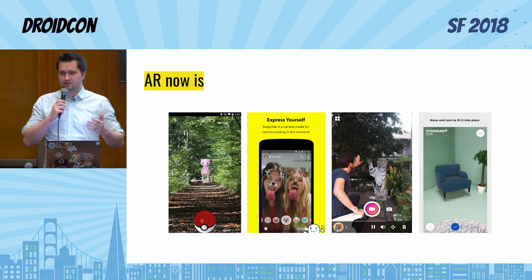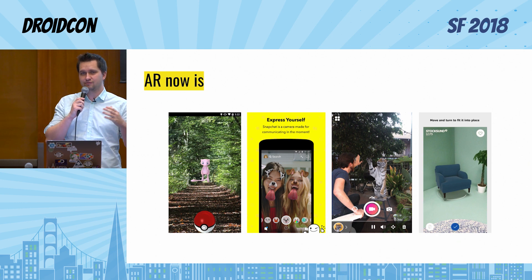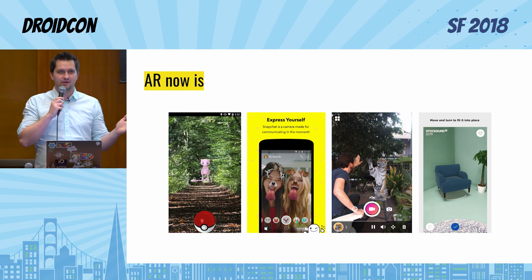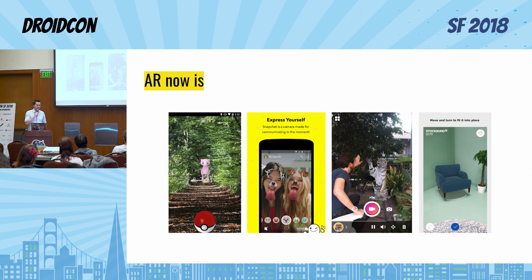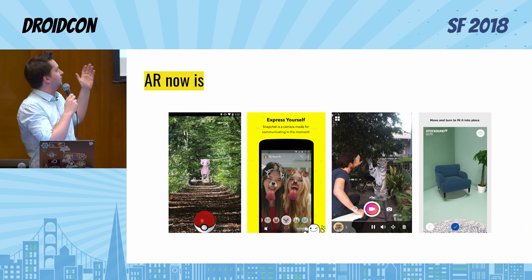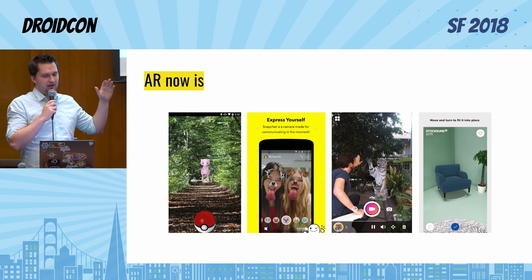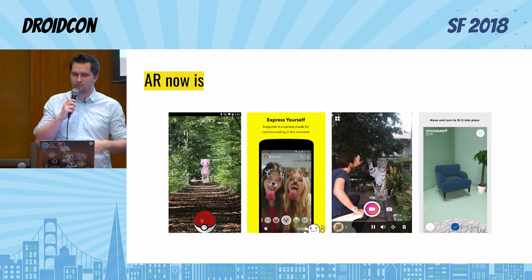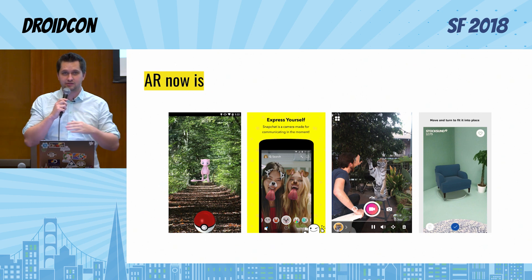So what does AR look like right now? Right now, as I said previously, it's just a set of funny applications. Who of you was playing Pokemon Go? Unfortunately when Pokemon Go started in my country it was prohibited, but I will try to play it today a little bit later. Applications like Pokemon Go or Snapchat filters — the dog filter for your face, or the ability to play with a virtual tiger — or useful things like IKEA Place to store and place an armchair inside of your apartment.